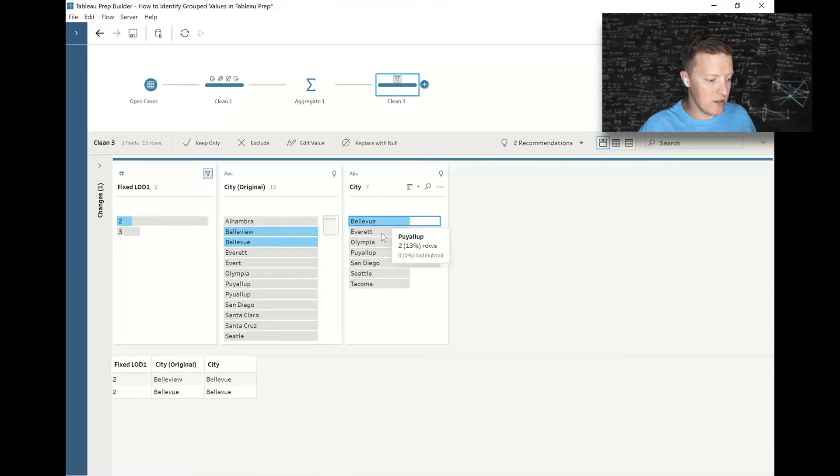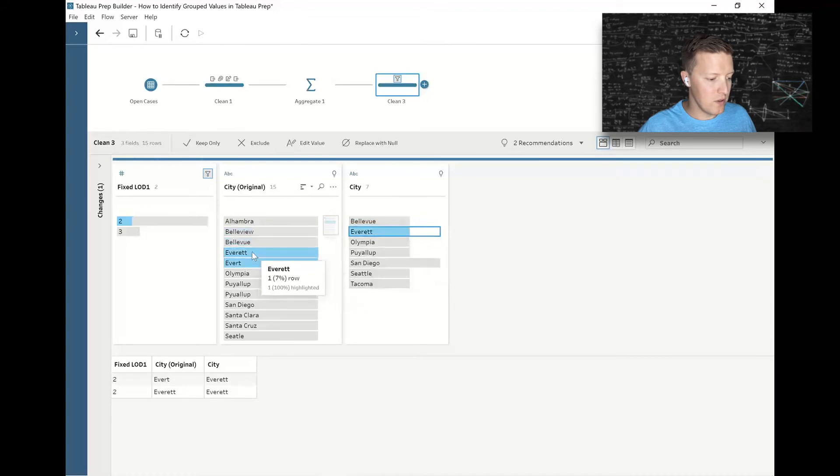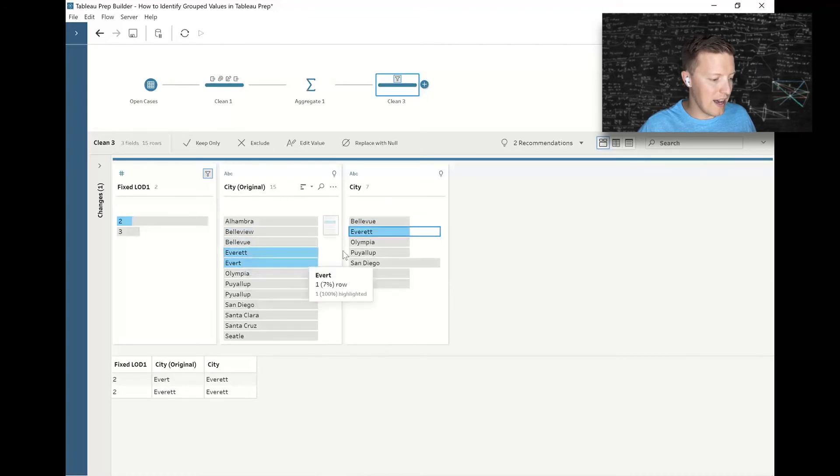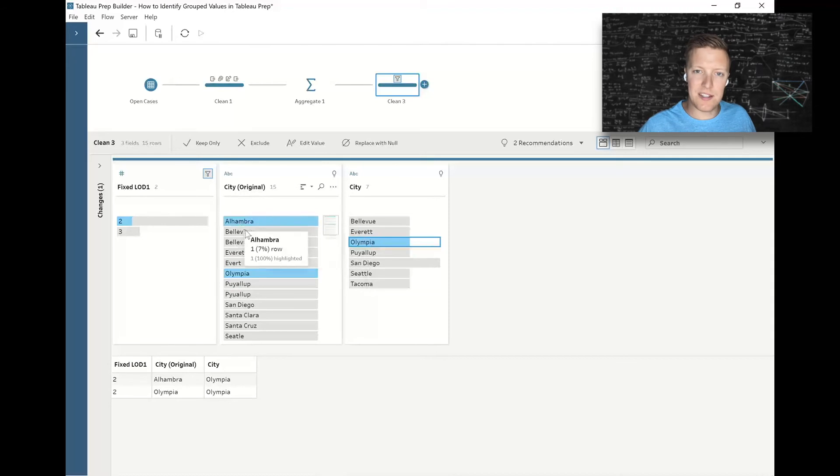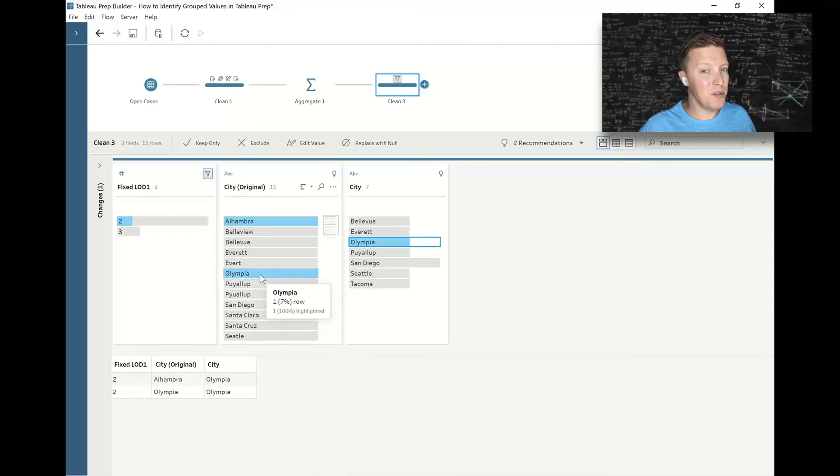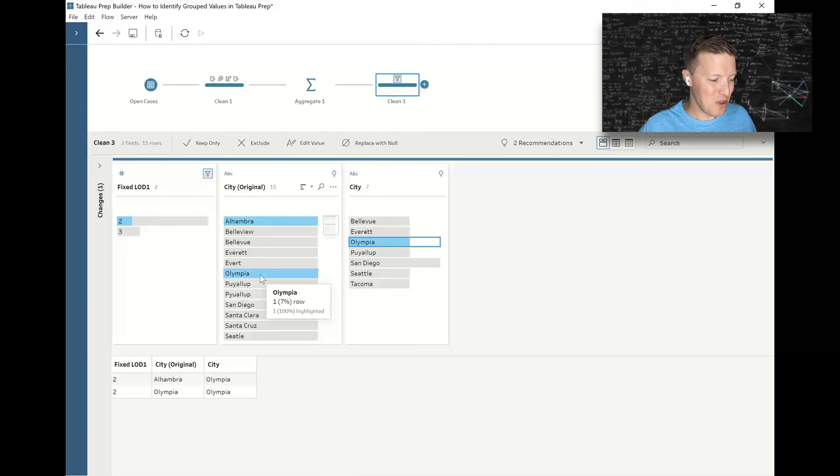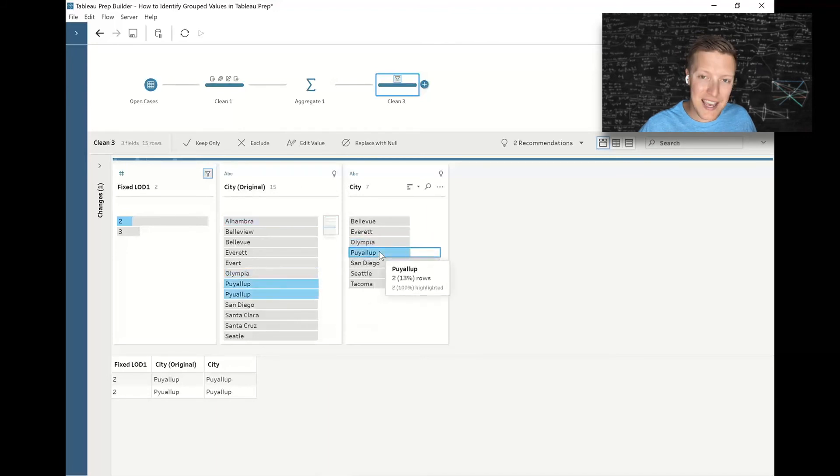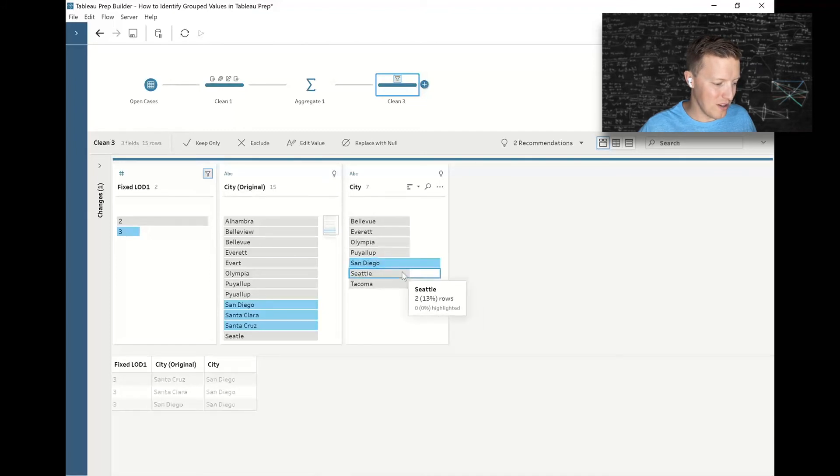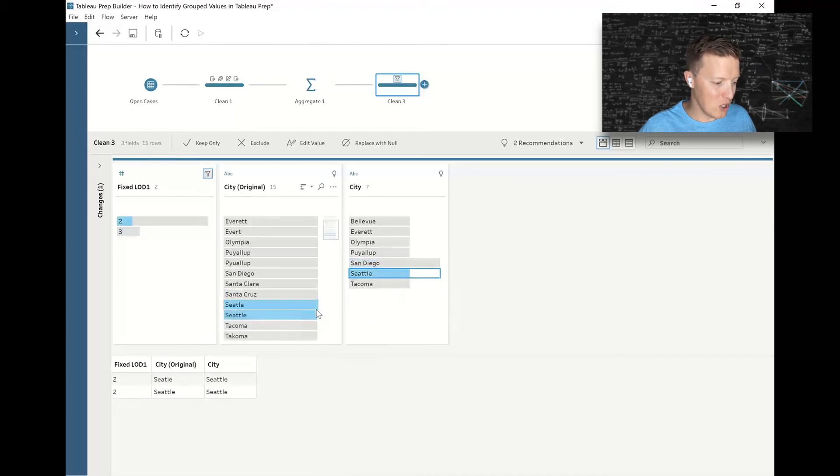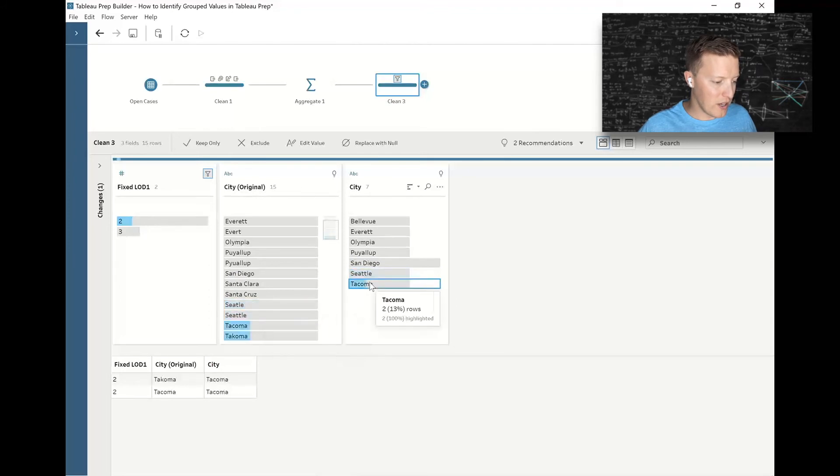Everett is Everett plus Everett. Olympia is Alhambra plus Olympia—that's an example of a place where a group occurred that we probably need to go back and change because that's no good. Puyallup is good, San Diego not so good—San Diego, Santa Cruz, Santa Clara. Seattle going down to the bottom here looks good, and Tacoma looks good.